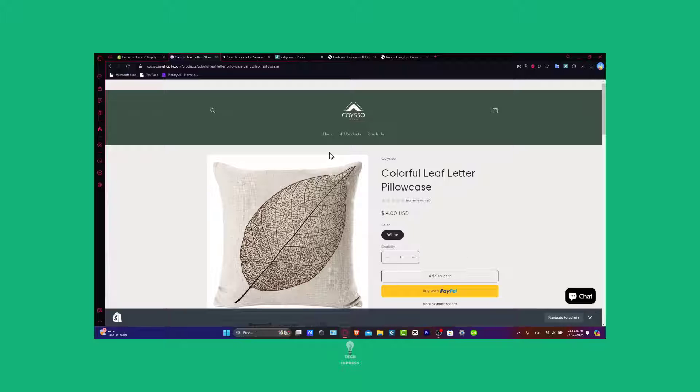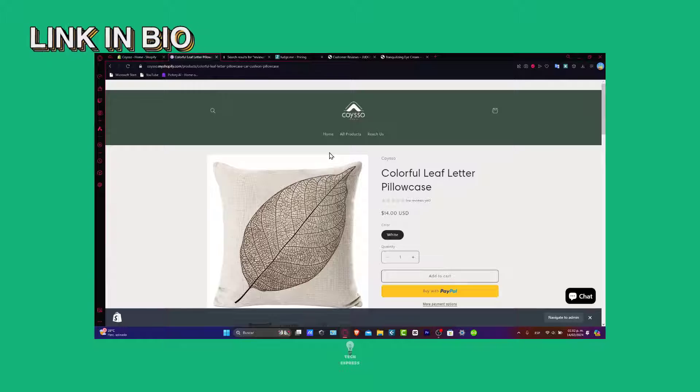So guys, we need to do one thing here. First of all, you need to have an actual Shopify store in order to continue. If you don't have a website, I'll leave you the link down below in the description so you can get started totally for free inside Shopify.